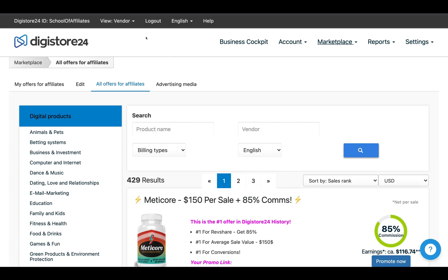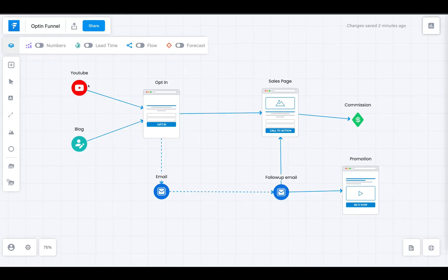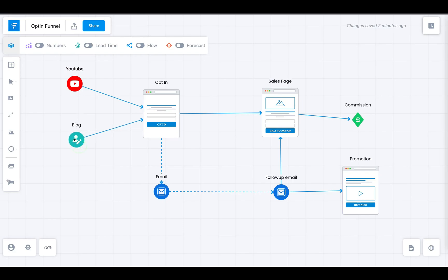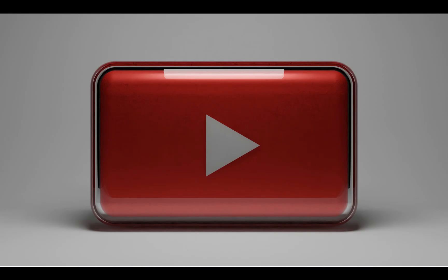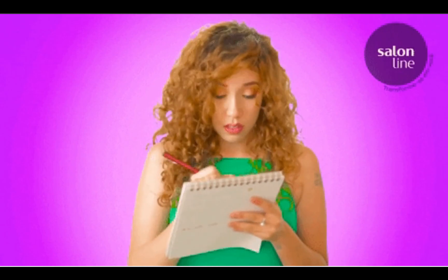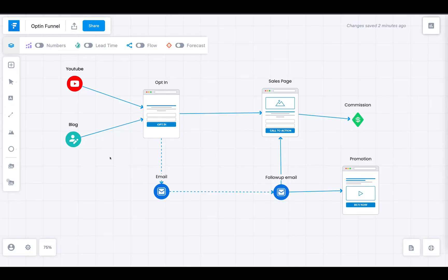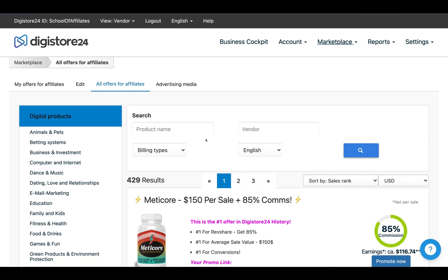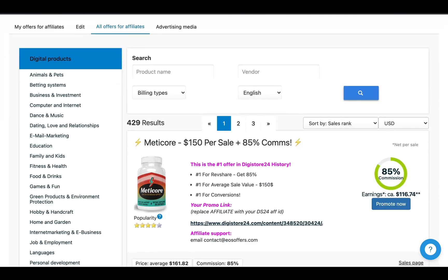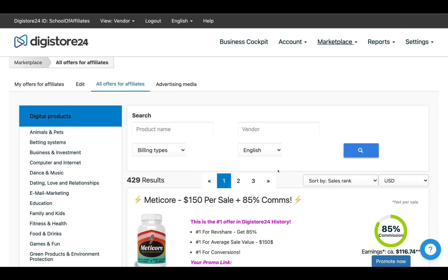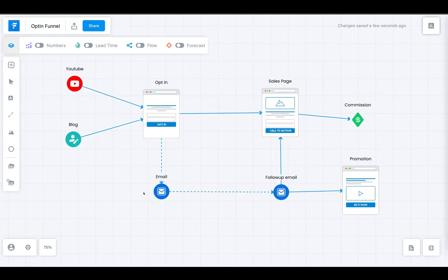So what is the strategy? There are going to be two traffic sources I'll talk about today: YouTube and blogging. I believe these are the best way to build a sustainable, evergreen affiliate marketing business. This is an affiliate marketing strategy — you get products from inside Digistore24, you get an affiliate link for that product, and then you promote that product using these traffic methods.